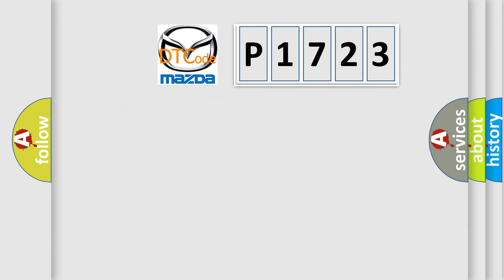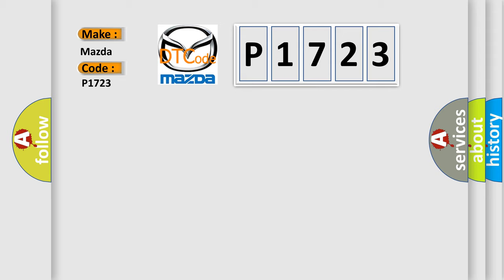So, what does the diagnostic trouble code P1723 interpret specifically for Mazda car manufacturers?